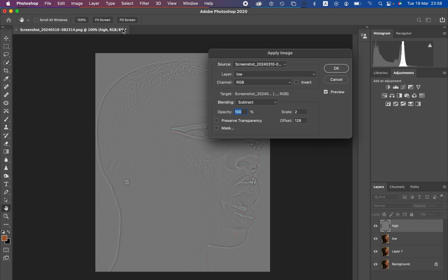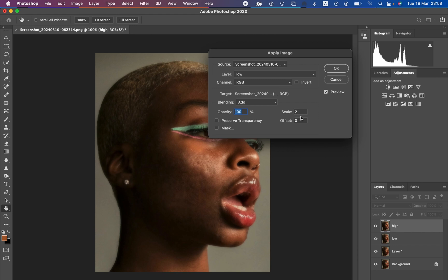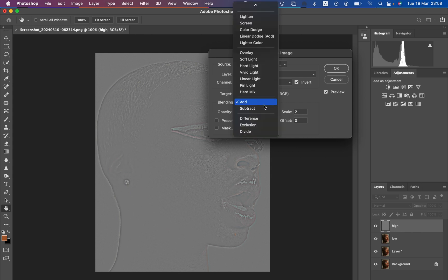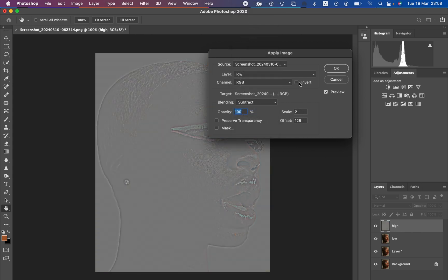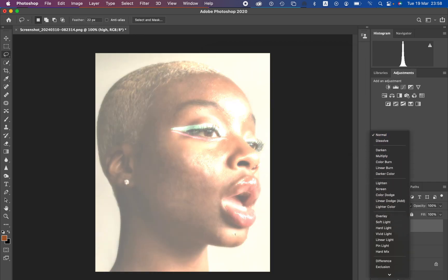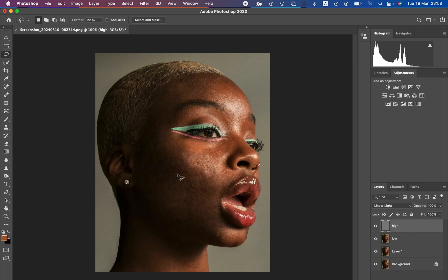For a 16-bit image, select the low frequency layer and use the blend mode of Add, scale 2, offset 0, opacity at 100%, preserve transparency and mask unchecked, and make sure to turn on the invert option for the same results. Mine is 8-bit so I'll change it back to Subtract, scale 2, offset 128, invert off, and hit OK. Then change the blend mode of the high frequency layer from Normal all the way down to Linear Light to bring back the textures in the image.